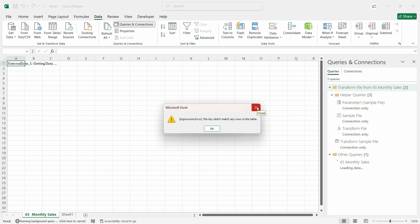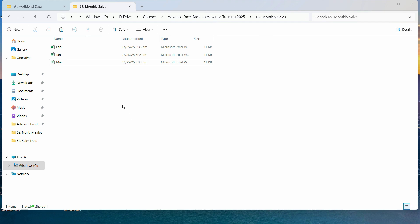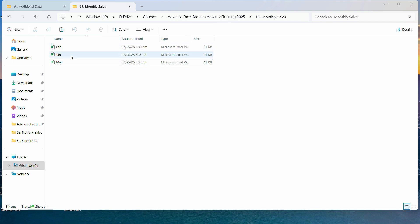So we are going to see the right method in which you won't get that error. Let me show you with an example of these three files I have within a particular folder — I want to combine the results of all into a single sheet and a single file.